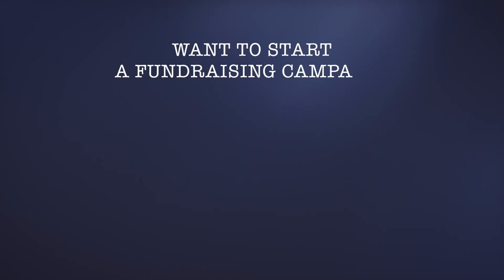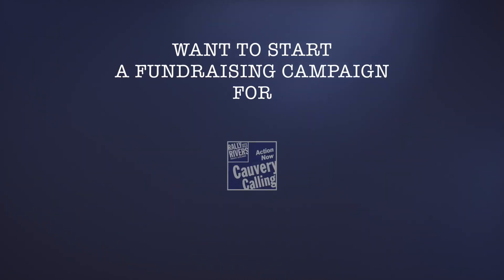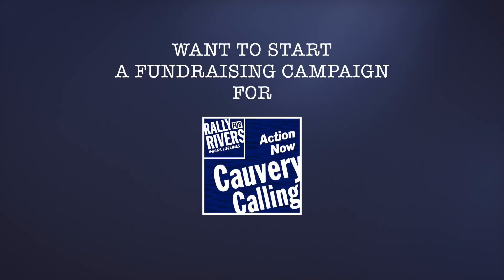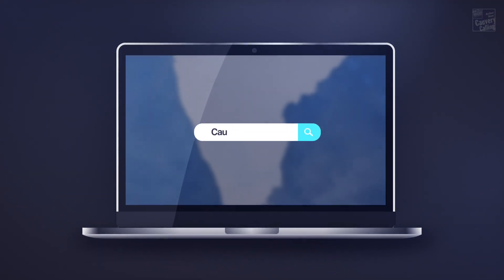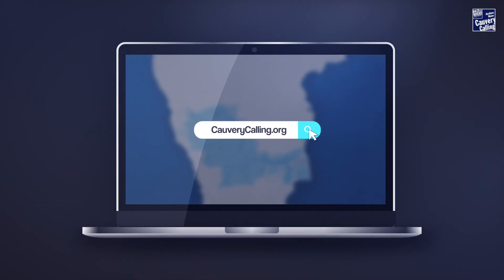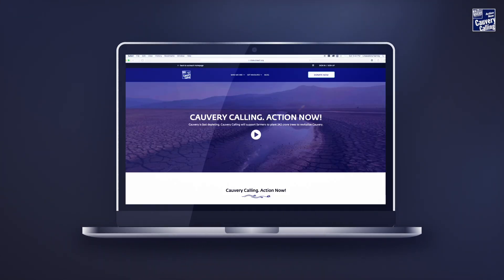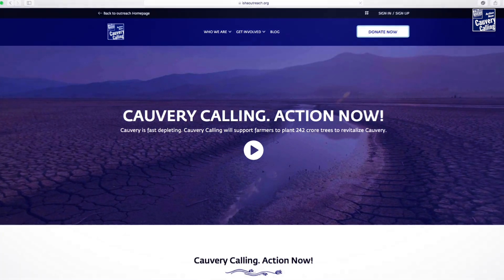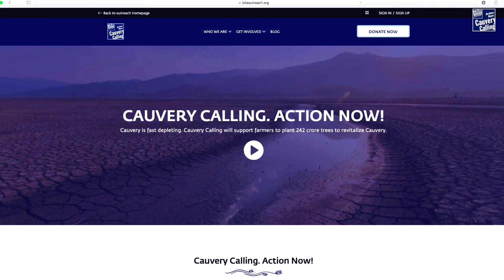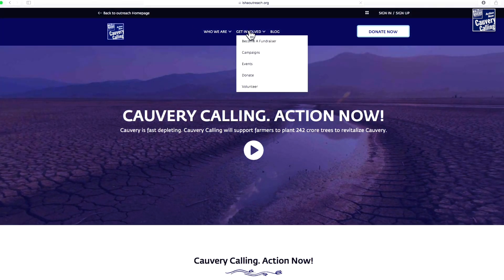Want to start a fundraising campaign for Kaveri Calling? Here's how you can do it. Log on to kavericalling.org. At the top of the home page, click on Get Involved and select Become a Fundraiser from the drop-down menu.